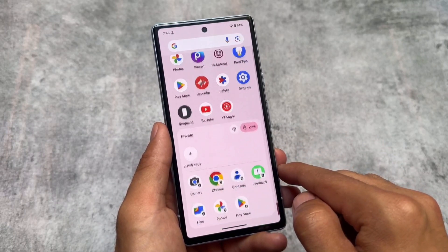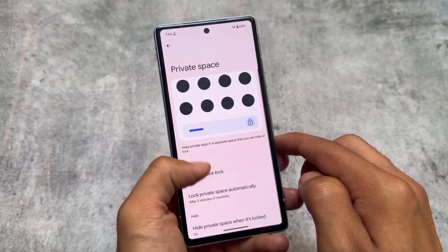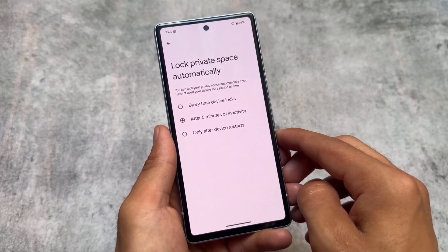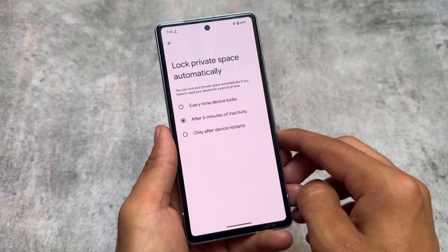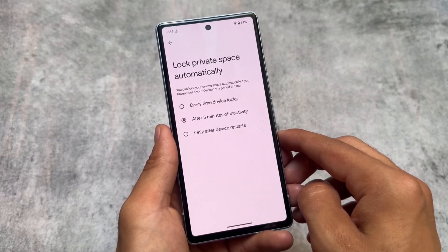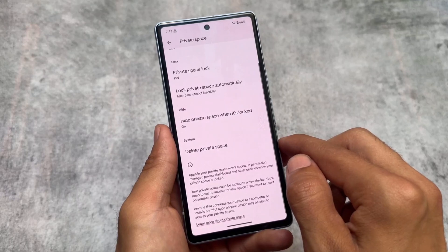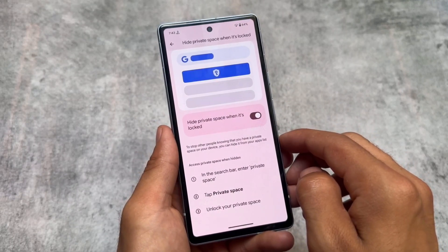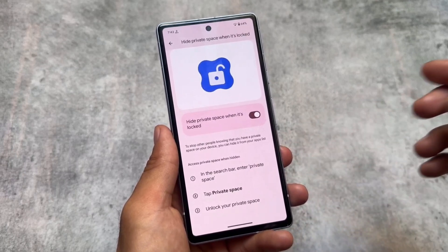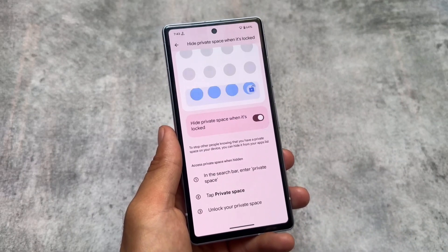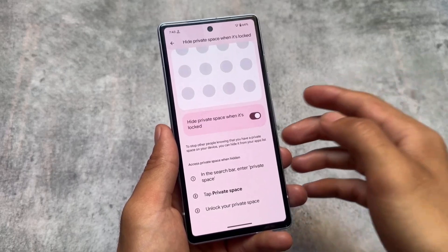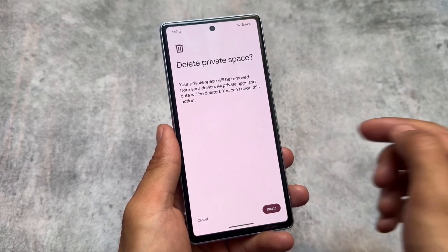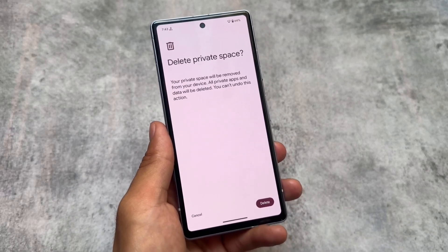Private Space has some extra options too. For example, you have the 'lock private space automatically' option, similar to the lock screen timeout feature in settings. There's also an option for hiding the private space when it's locked — if you enable this, whenever you lock your private space it won't be listed anywhere and you have to search for it. This is really useful if you're concerned about privacy, and you can also delete the private space entirely.